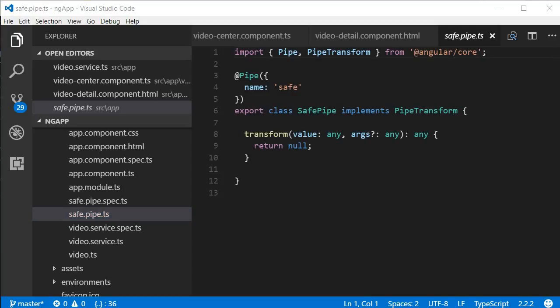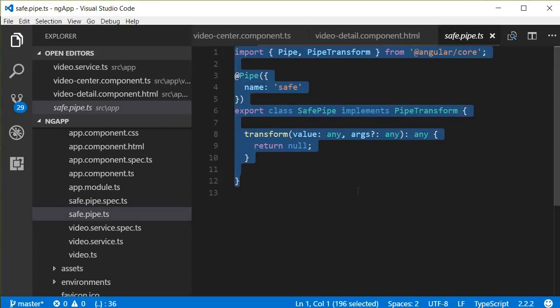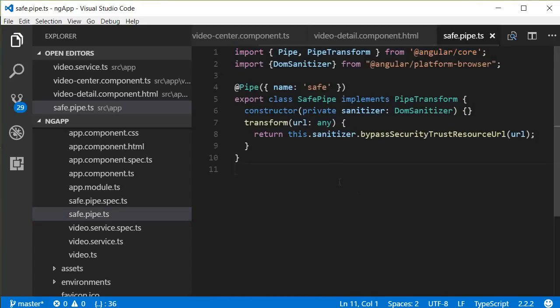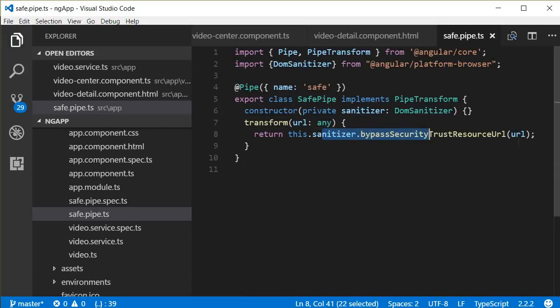Now again I'm going to copy paste the code for this particular pipe. So control C and control V, and there you go. So what this pipe does is it takes in a URL and then it returns a safer version of the same URL.